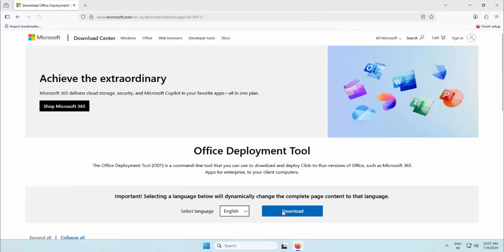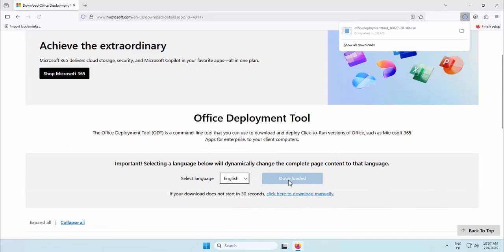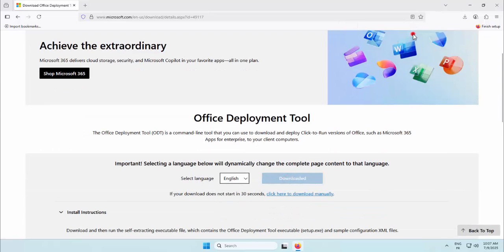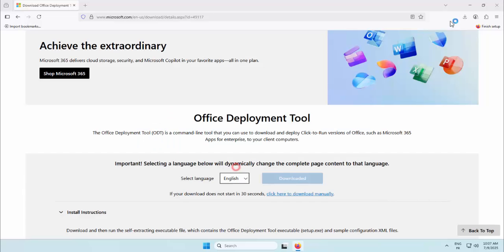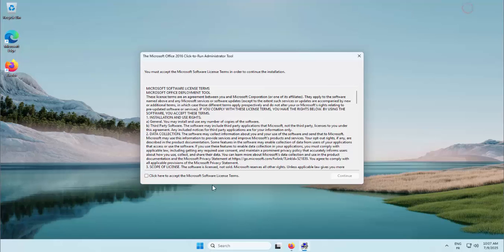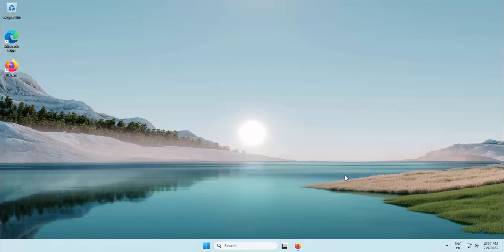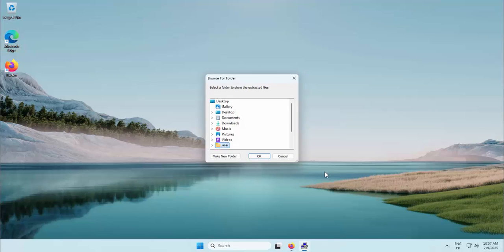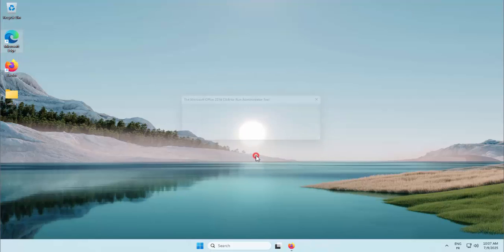We begin by downloading the deployment tool directly from Microsoft's website. This ensures you're working with official files, not third-party downloads. Once the tool is downloaded, we extract it into a clean folder on the desktop. Keeping your workspace organized is a good practice, especially when dealing with repeatable deployments.